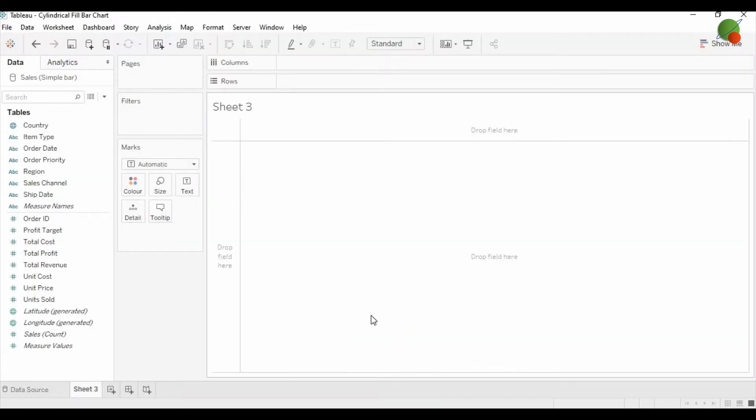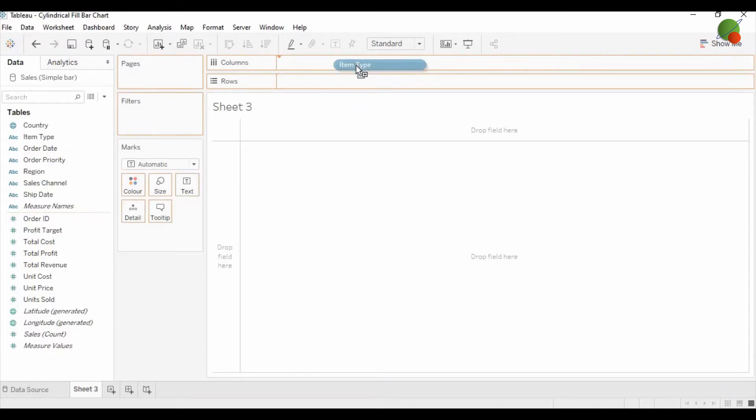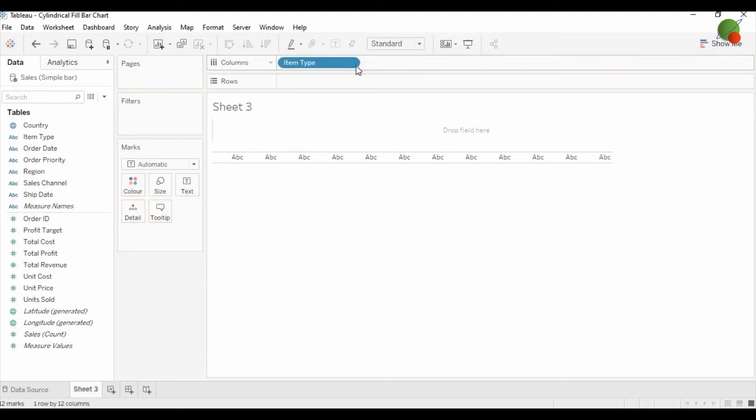Now I am going to the Tableau desktop, and here you can see that I have these measures. I am going to perform this task on the item type, so I am going to drag it into the column.